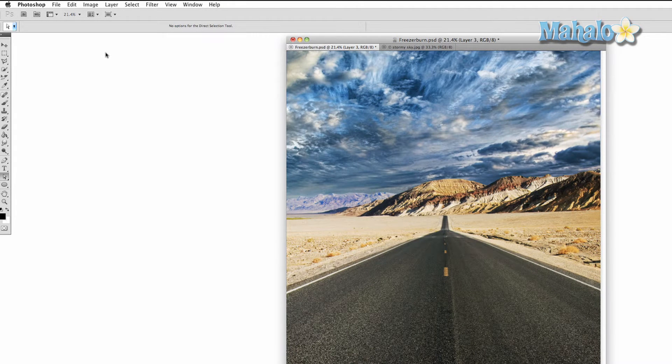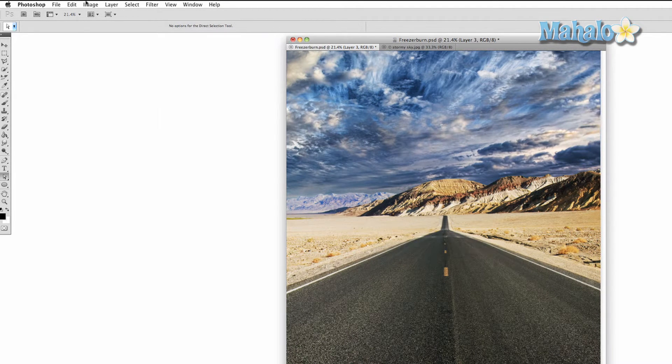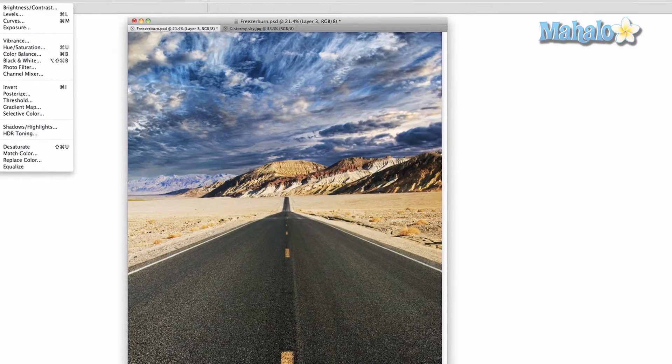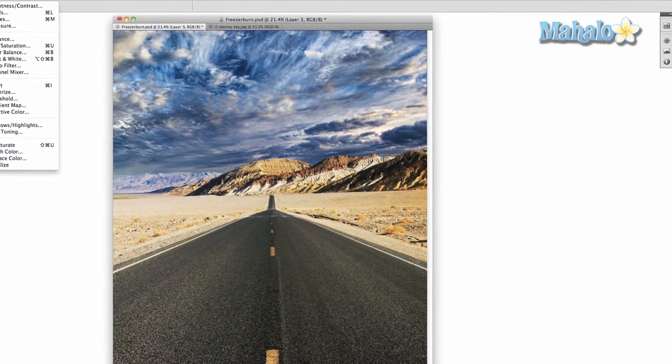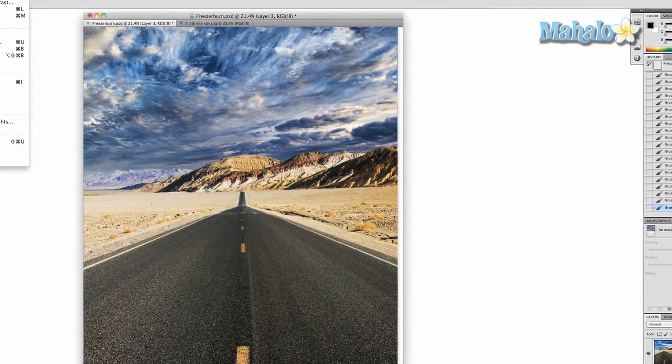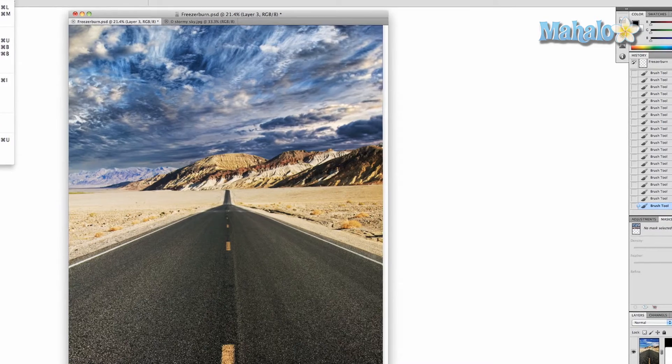So we're going to undo that and we're going to image adjustments and we're going to try a few of these different options to help us. We're going to start with brightness and contrast.